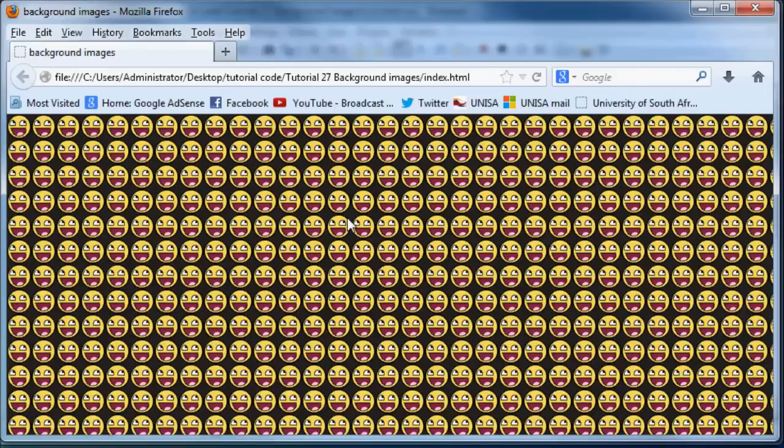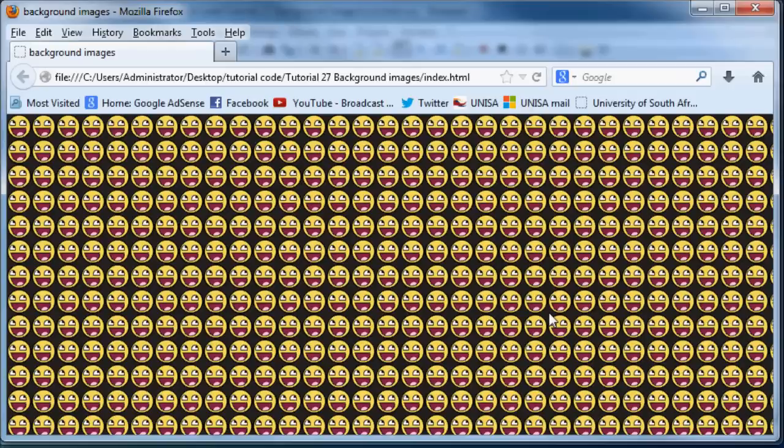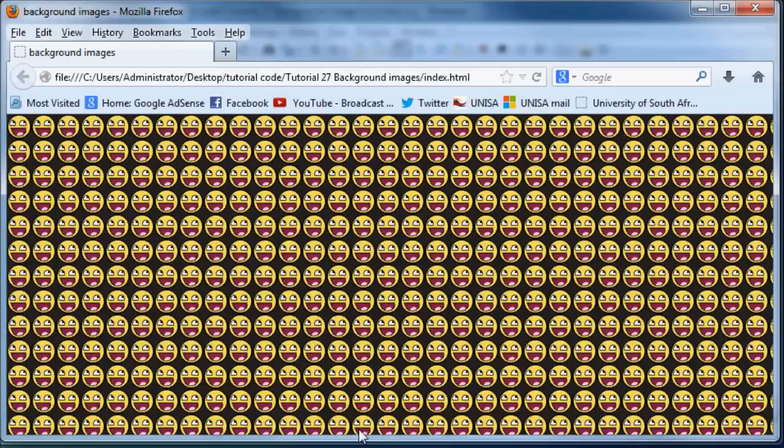So you can have your background color and your background image. And if we started typing in content over here, that would also appear above the image. So you actually have three layers of content on your website or three layers that you can work around with every element on your webpage.